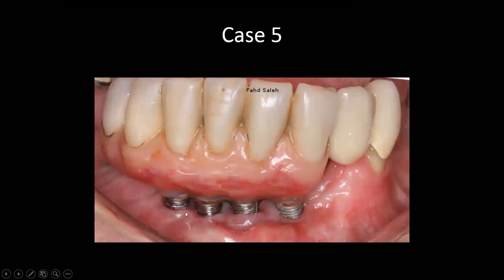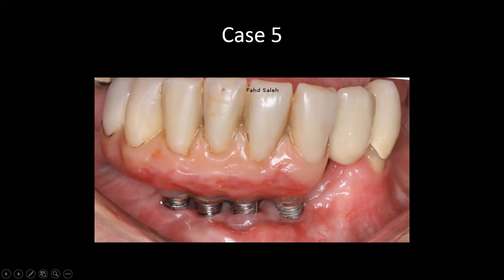Is this peri-implantitis? Remembering the case definition: bone loss is present and threads are exposed. However, there's no pocketing, no bleeding on probing, and no suppuration — so this is not peri-implantitis; it could just be remodeling. It's important not to look at bone loss around implants in isolation, but to take the whole clinical presentation. Bleeding, suppuration, tissue colour, and erythema must be combined with evidence of bone loss in order to diagnose peri-implantitis.